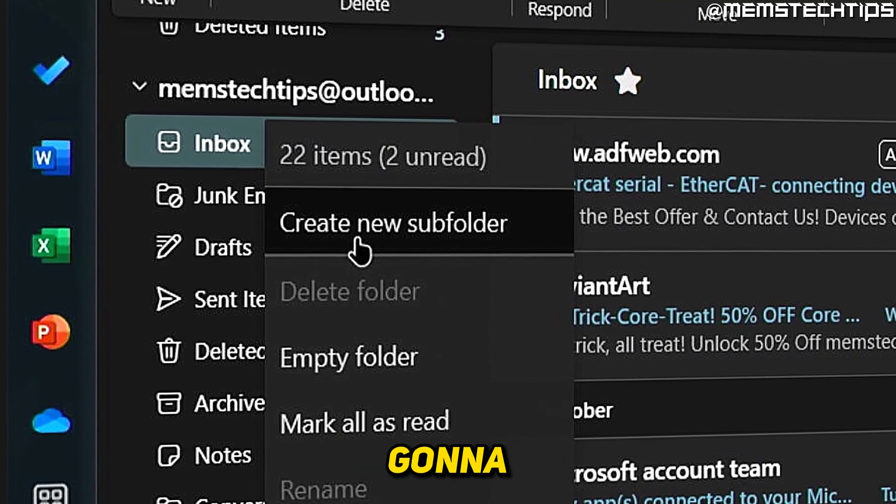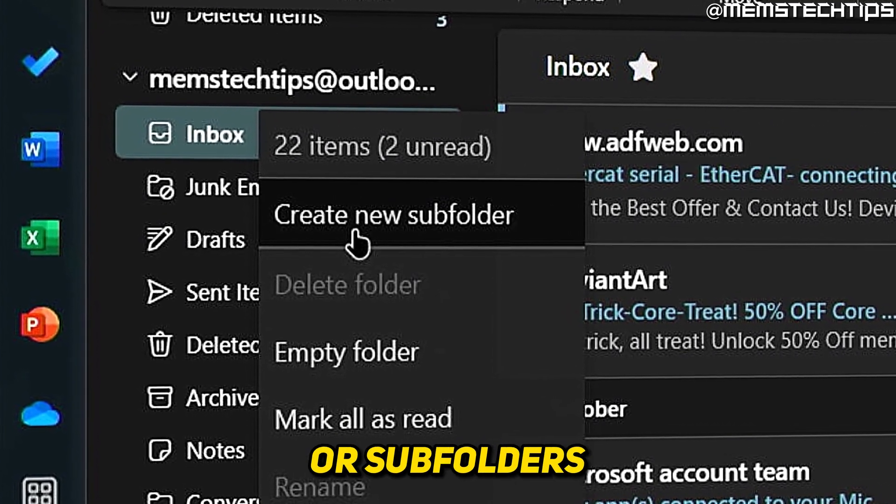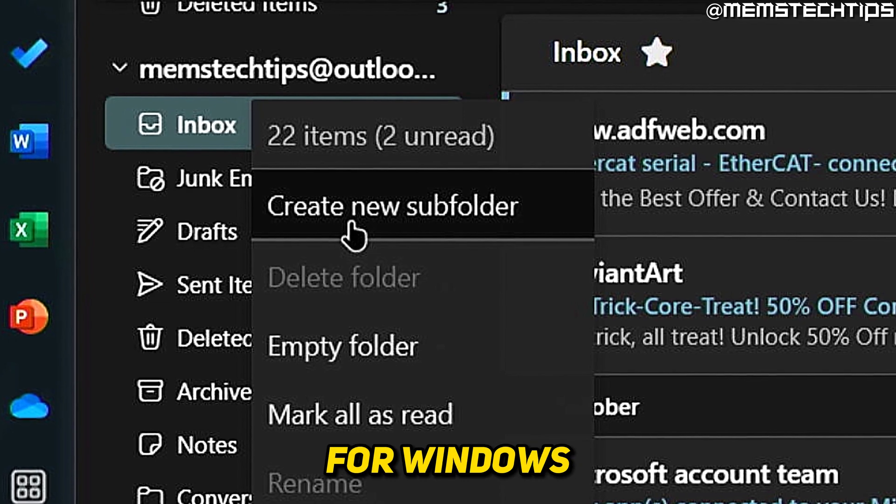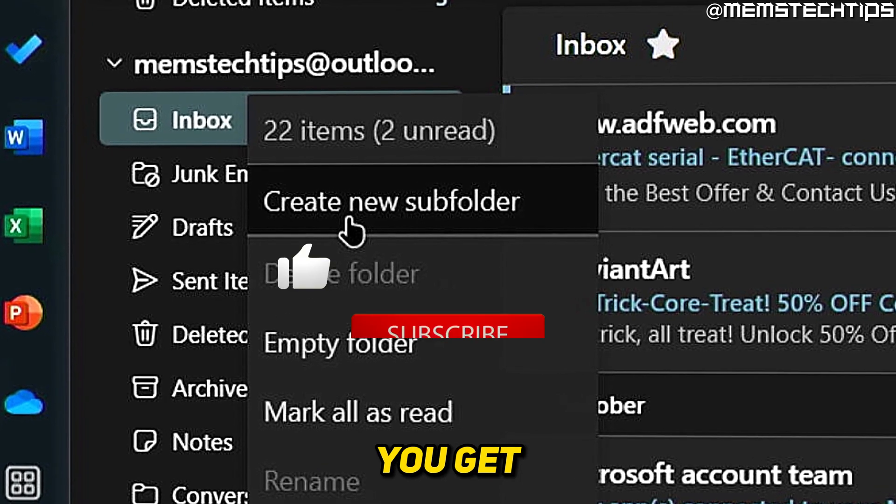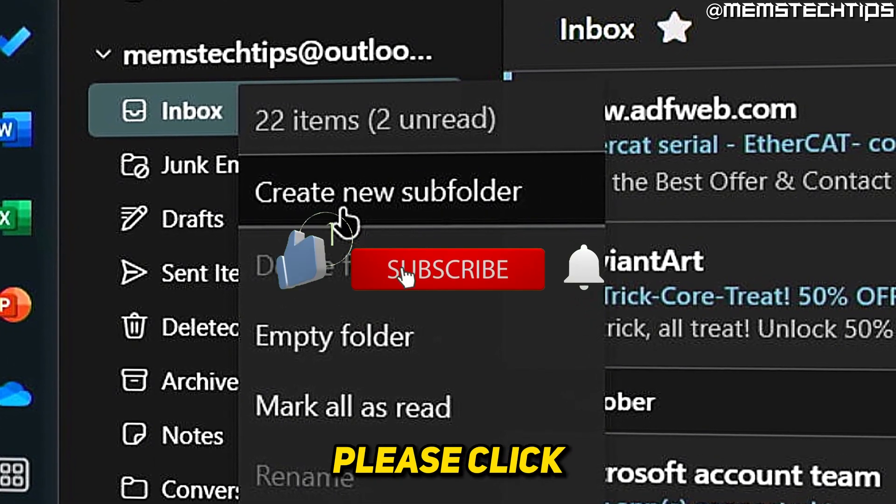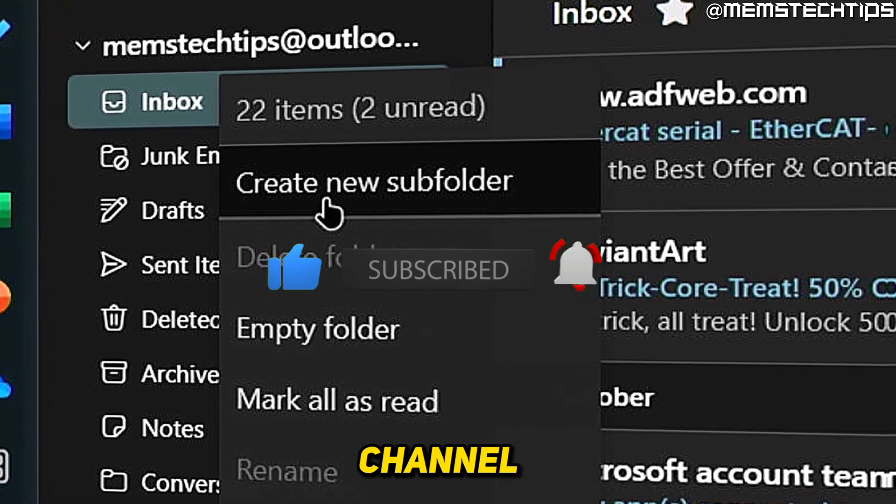Welcome to this quick guide where I'm going to show you how to add folders or subfolders to the new Outlook for Windows. And if you get any value out of this video, please click the like button and subscribe to the channel.